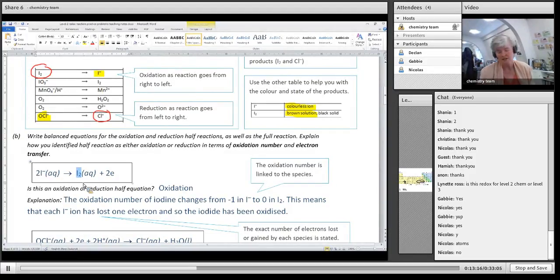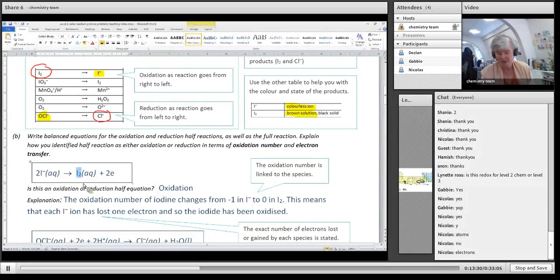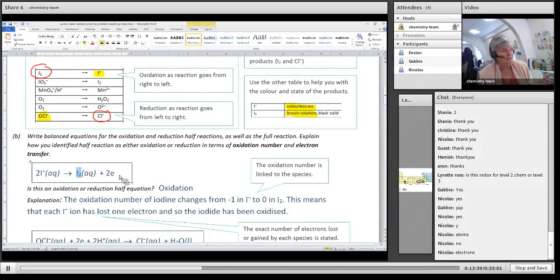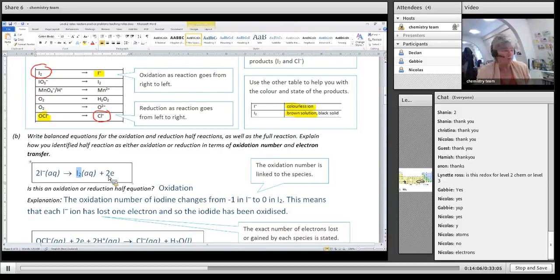The next thing I balance is the electrons and charge - it's always atoms first, then electrons. To balance your electrons: I've reversed this reaction so it's an oxidation, meaning I must have lost electrons. If you're writing it as iodide going to iodine, you should have electrons on the right-hand side as a product because they've been given off. I've got 2 negatives on the left-hand side and the right-hand side needs to be the same.